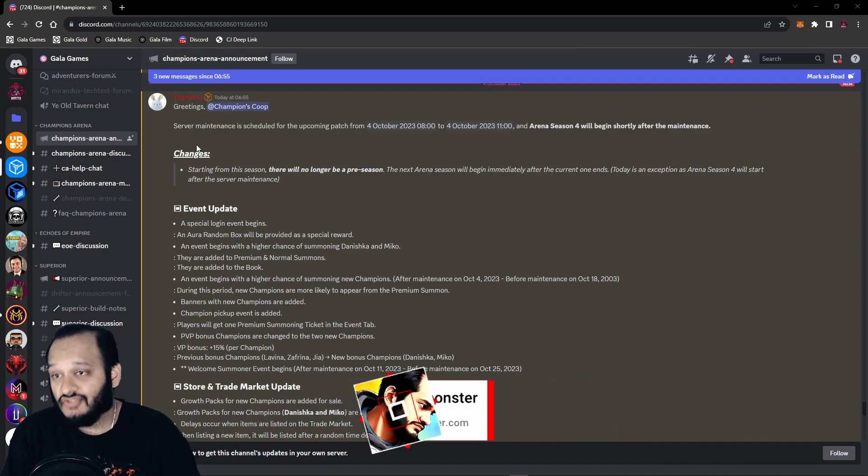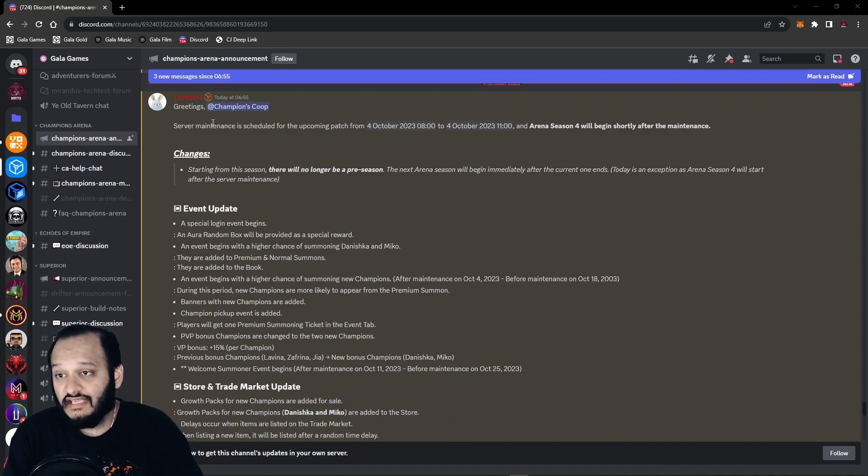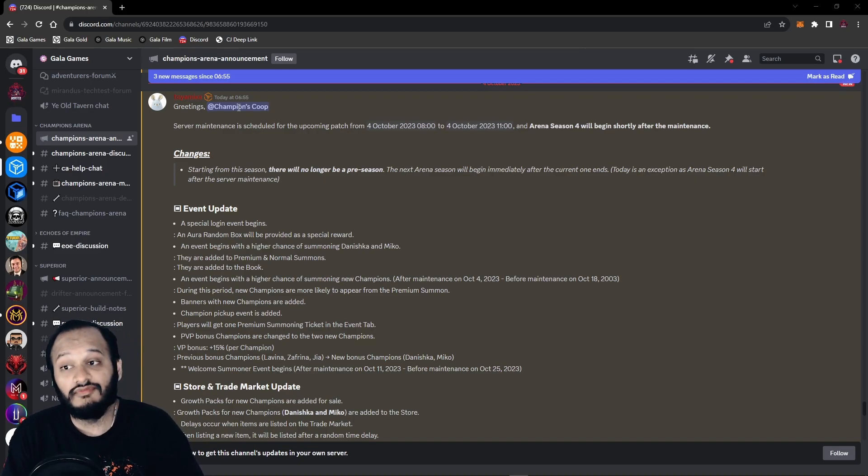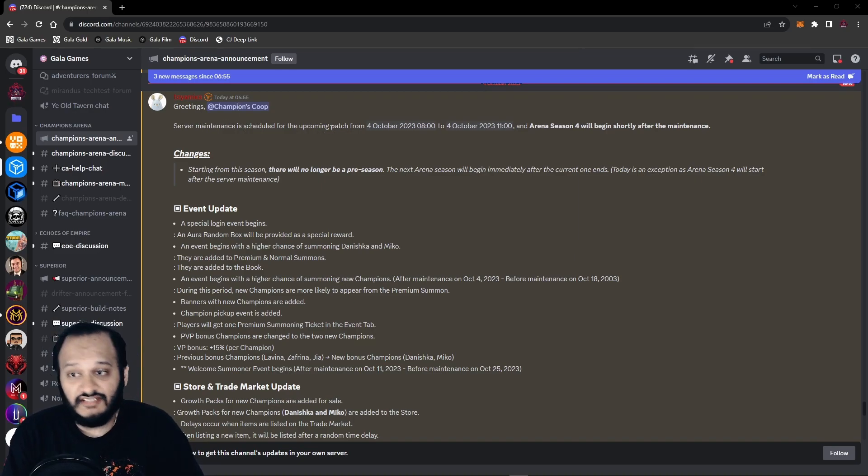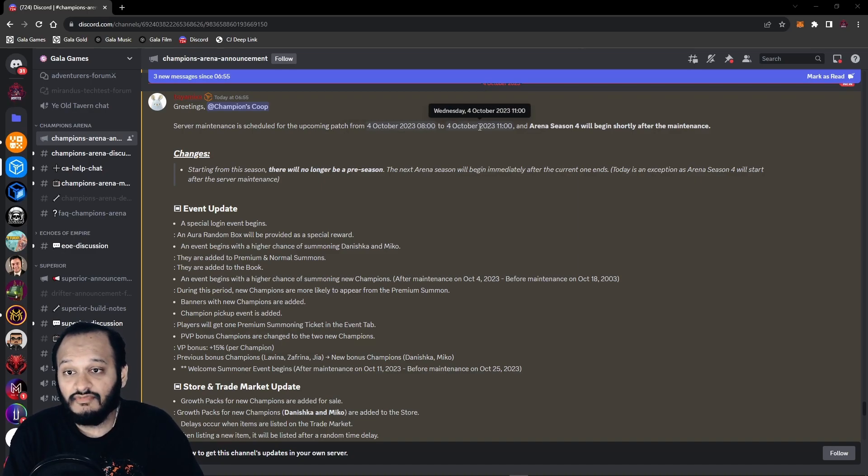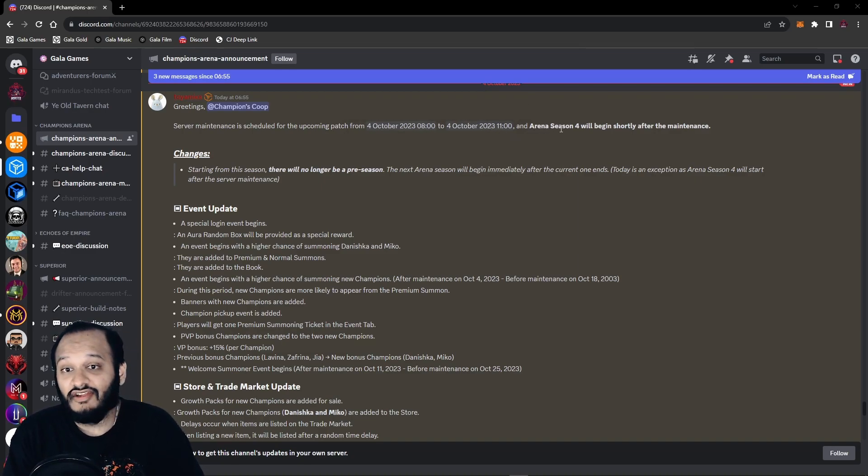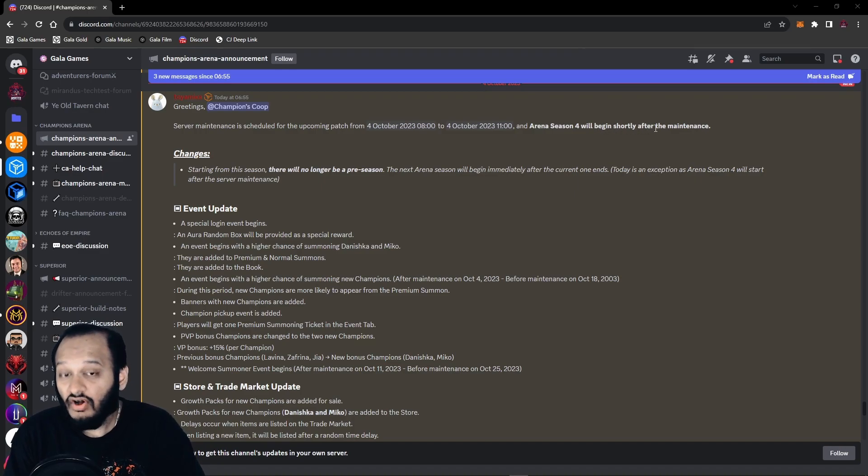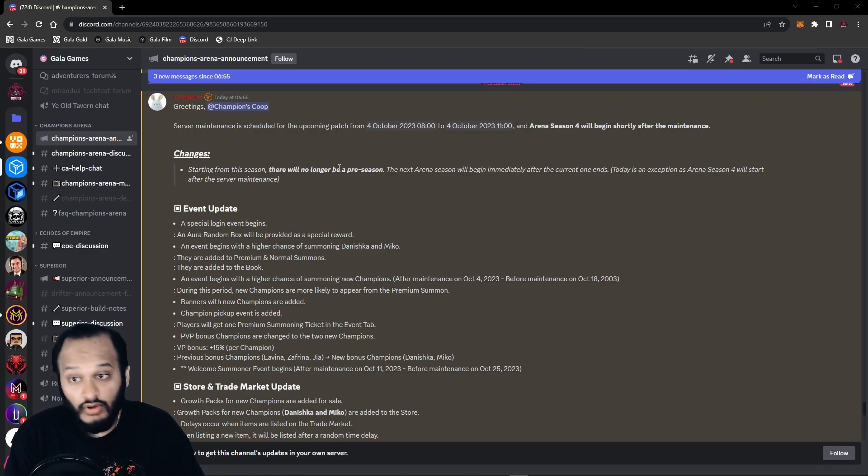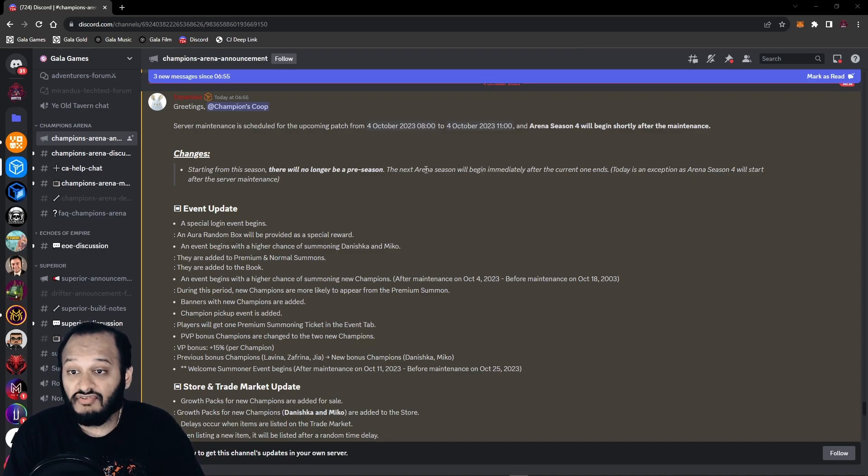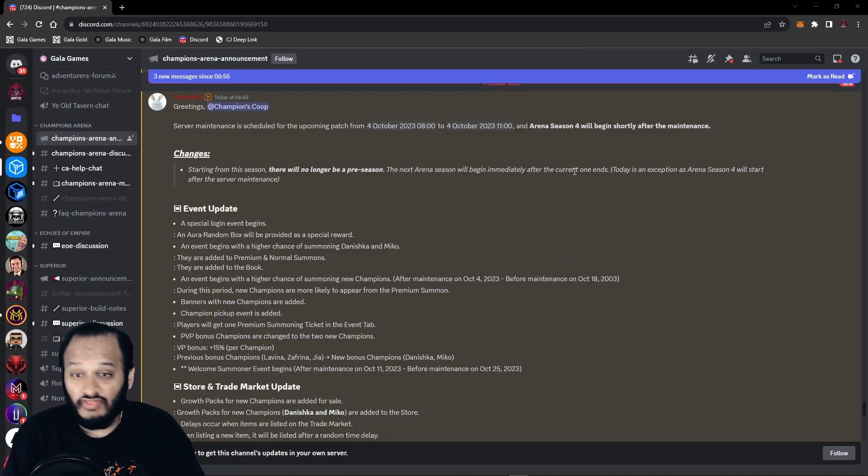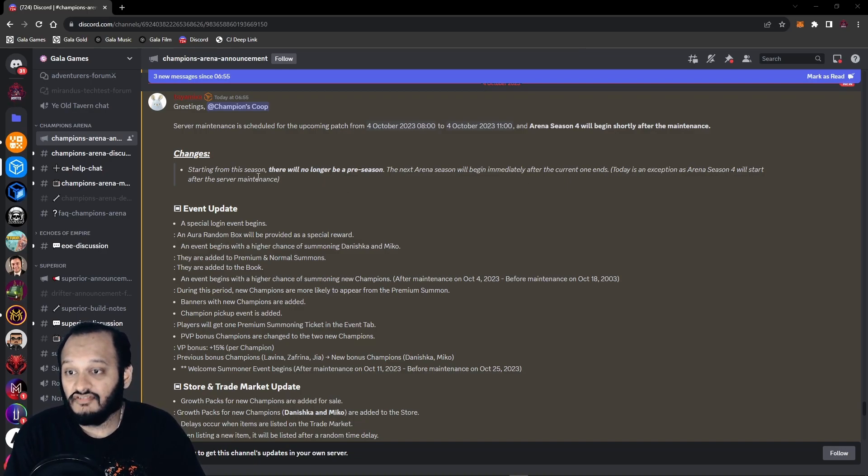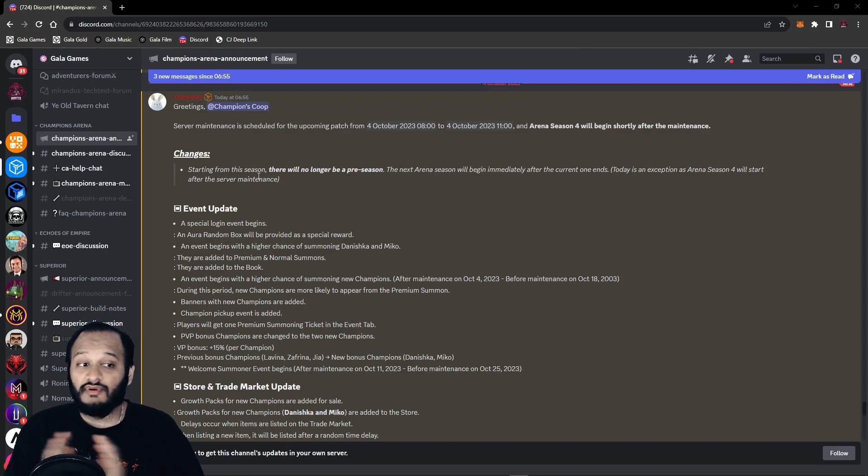Greeting Champion Coops. Because of Get Plucked, all the names of the roles have been changed. Server maintenance is scheduled from October 4th at 8am to October 4th 11am. And the Arena Season 4 will begin shortly after the maintenance. Starting from this season, there will no longer be a preseason. The next Arena Season will be immediately after the current one ends.